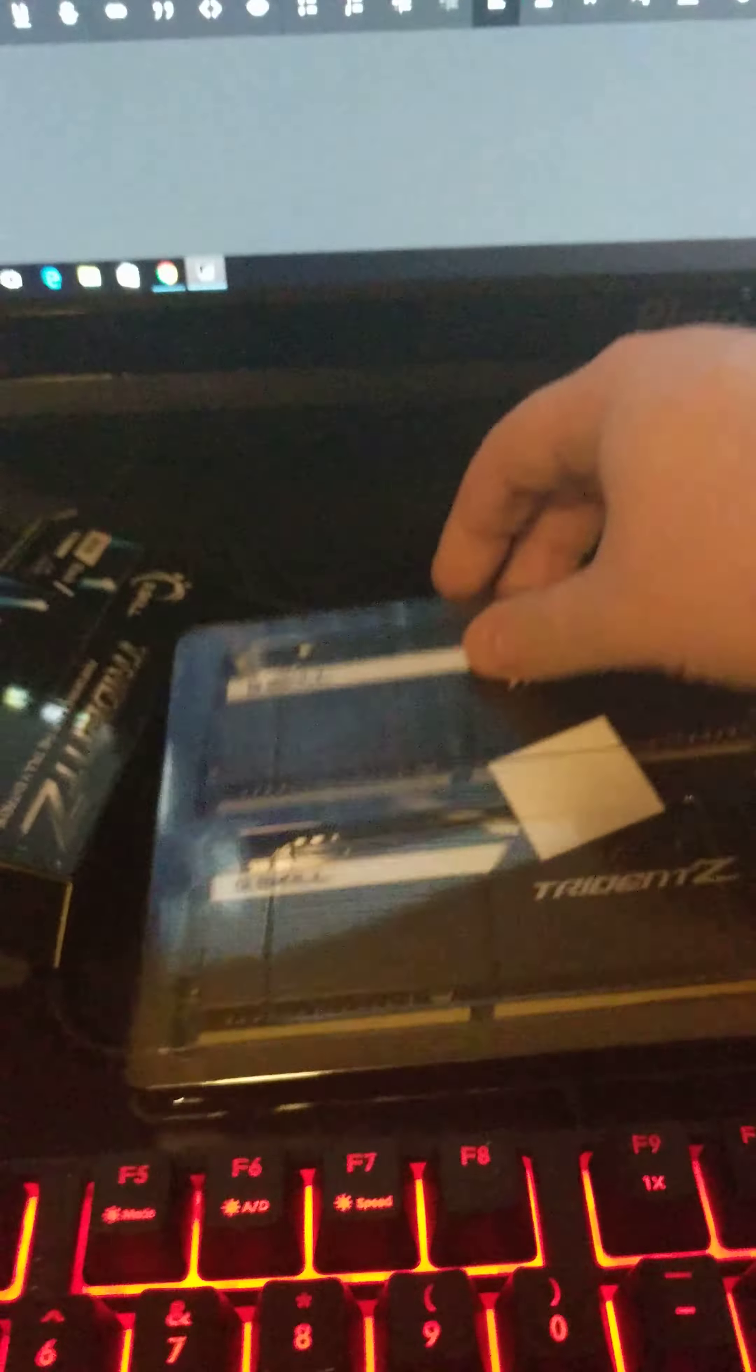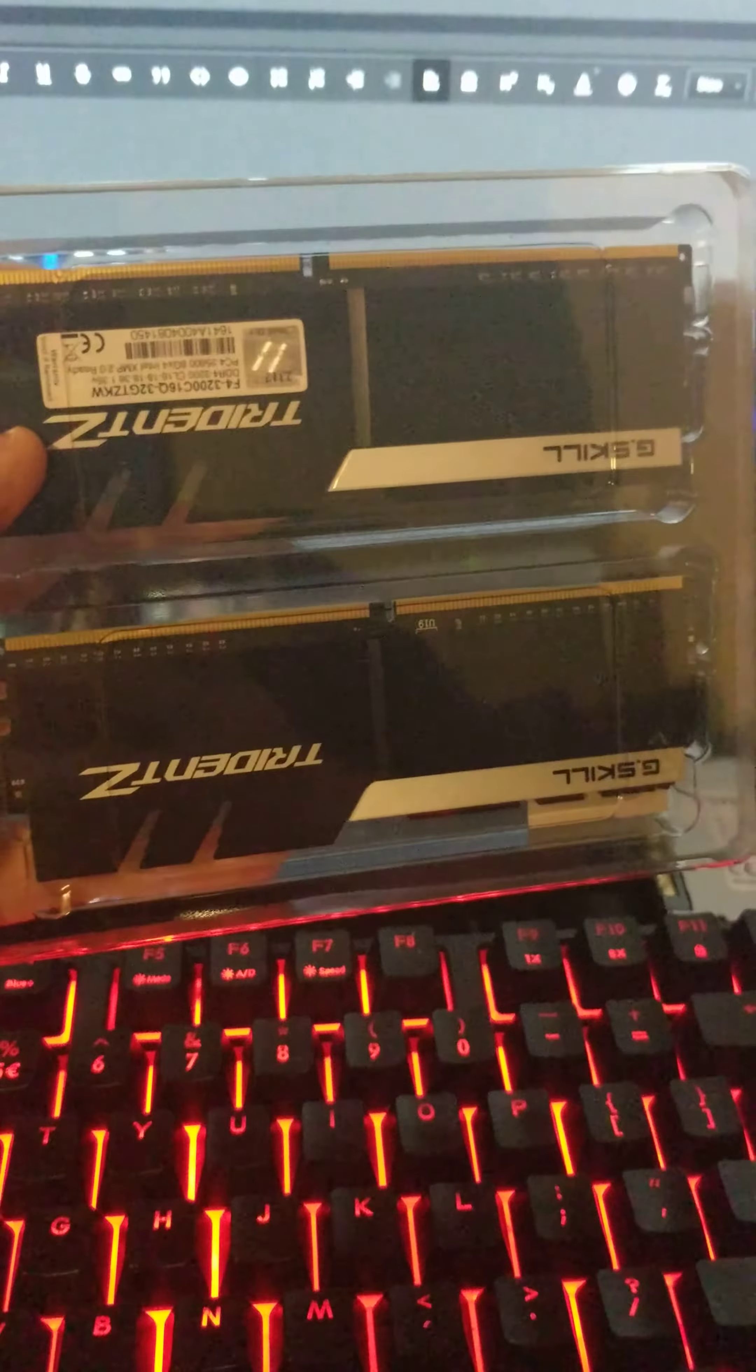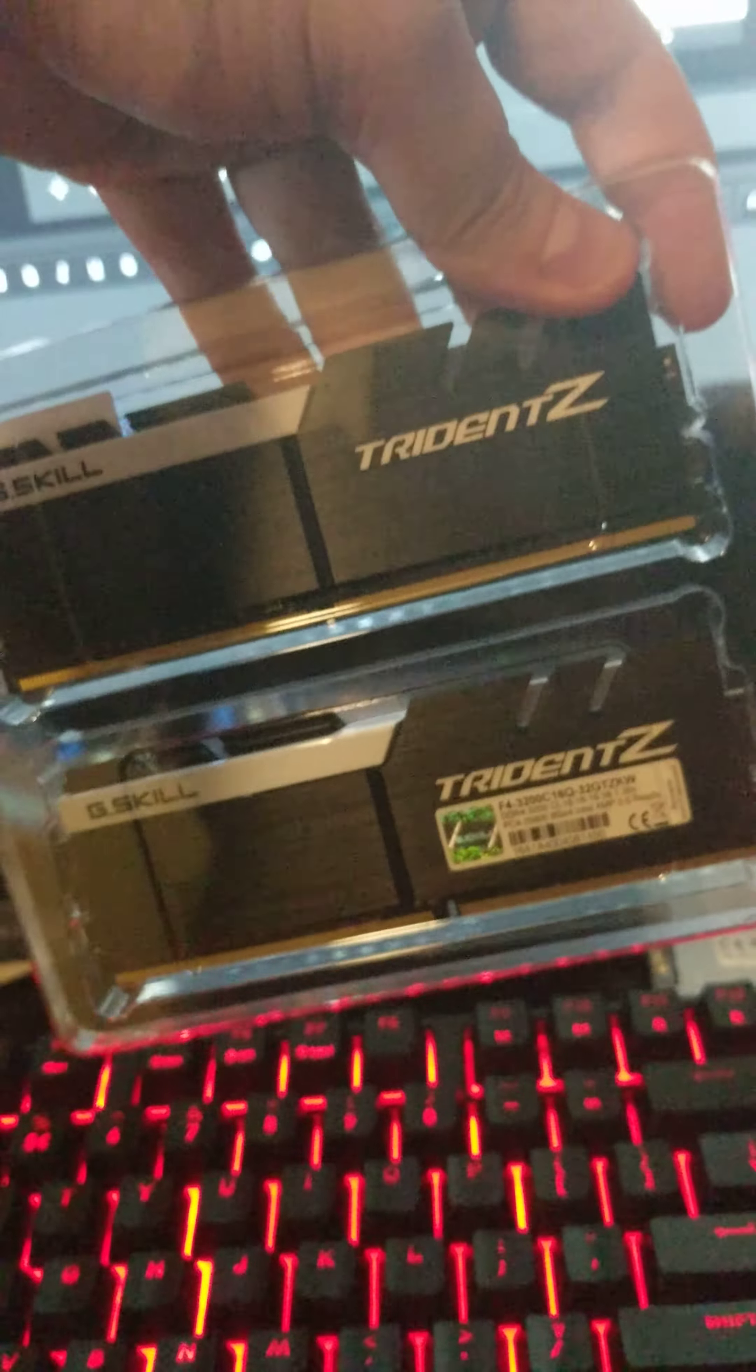And then, over here, I have two kits of memory, DDR4, G-Skill Trident, of course, upside down, and I've been playing with this for a little bit.